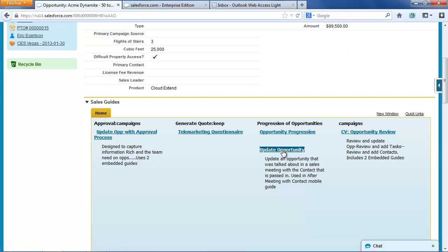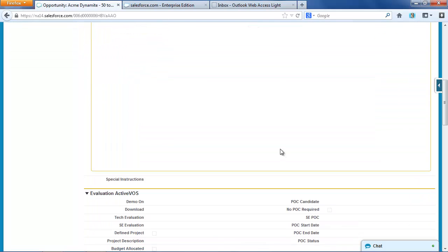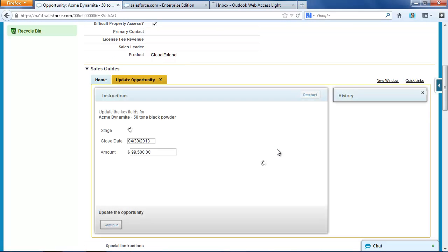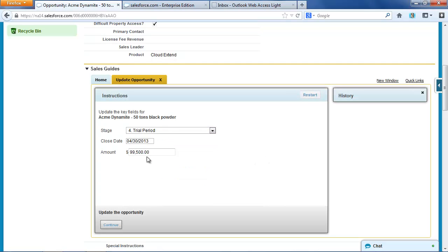I might have this update opportunity wizard. And if I start running that, it'll highlight just a couple of the fields that should be reviewed, things like the stage, so maybe I'm going to move this up to stage four, trial period.